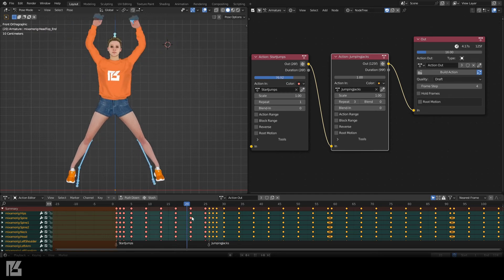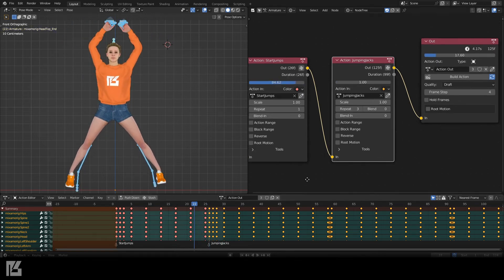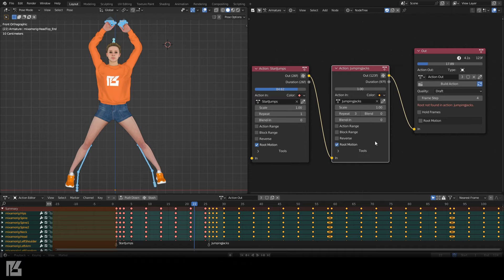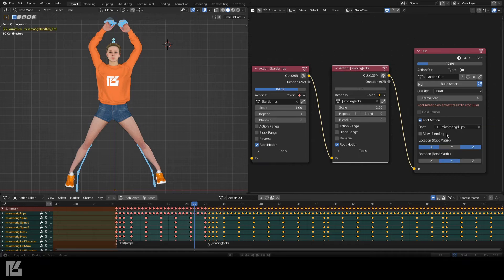Notice how the two animations don't quite have matching Root Bone positions? This can be corrected by enabling Root Motion on all of our nodes, then assign the Root Animation group.